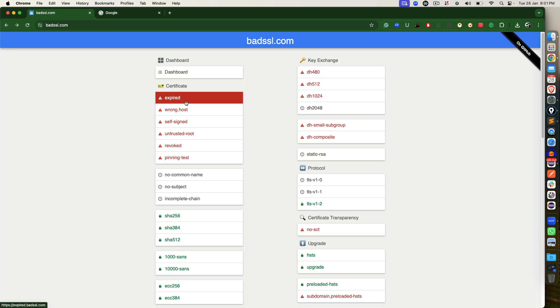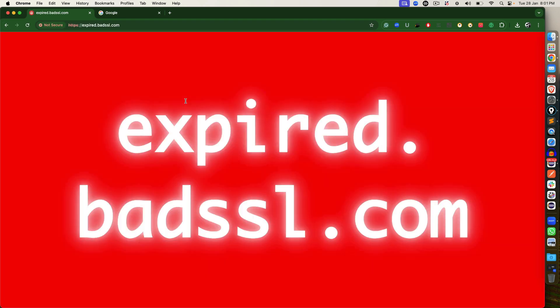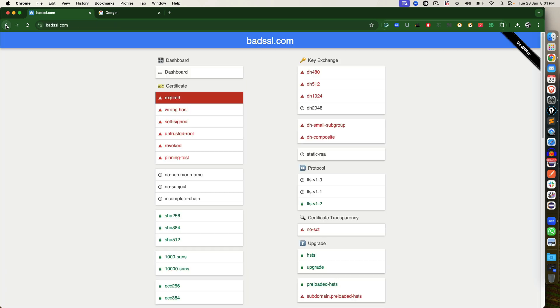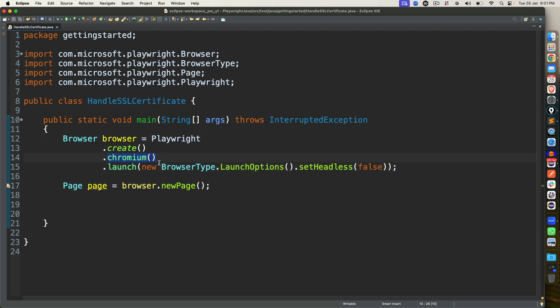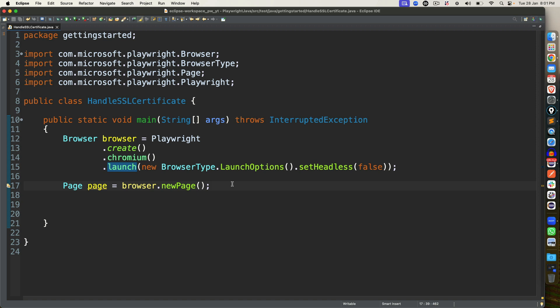By default, the moment you try to open this application and if you don't set any settings, Playwright will not allow you to execute your test. Let me show you with a practical example. So in our previous sessions, we have seen that in order to start a browser, we use Playwright.create.chromium. We are launching a Chrome browser, basically a Chromium engine for Chrome browser. And then we are setting headless to false, and we are creating a new page.